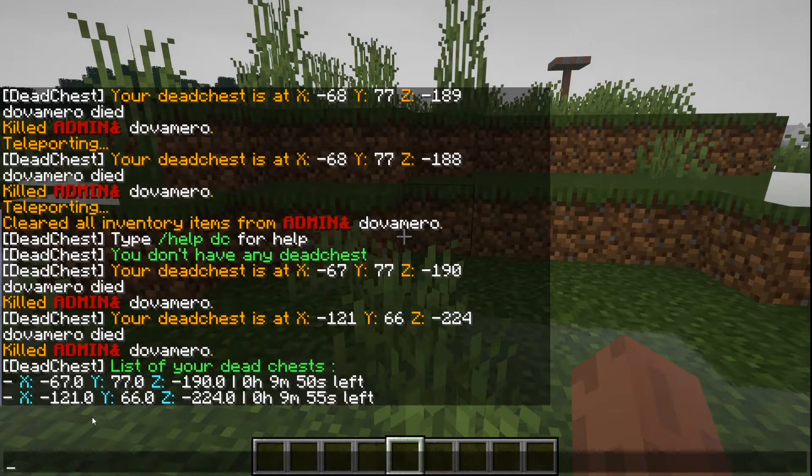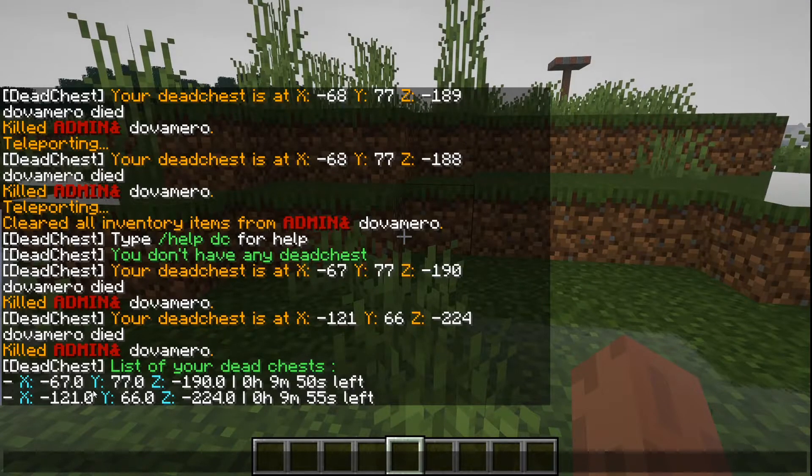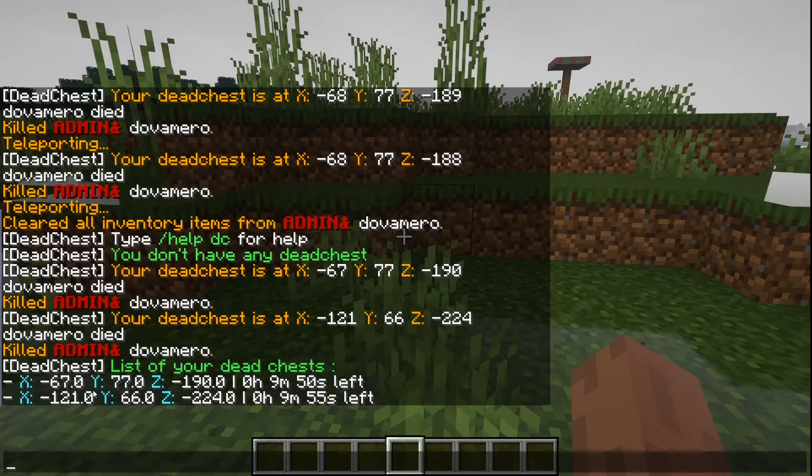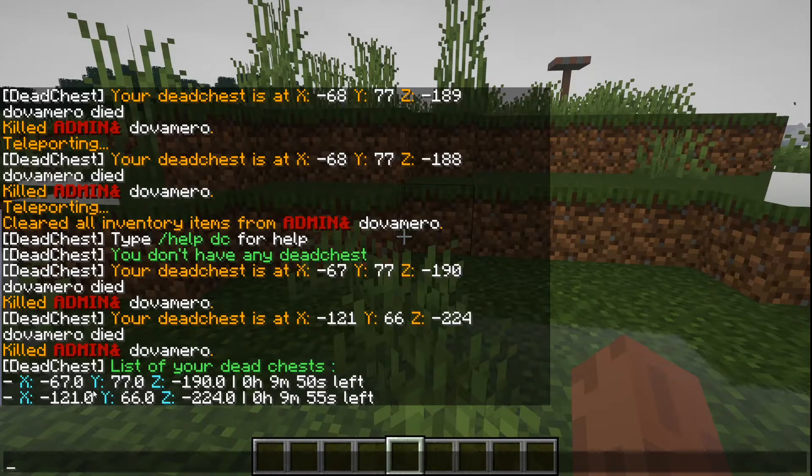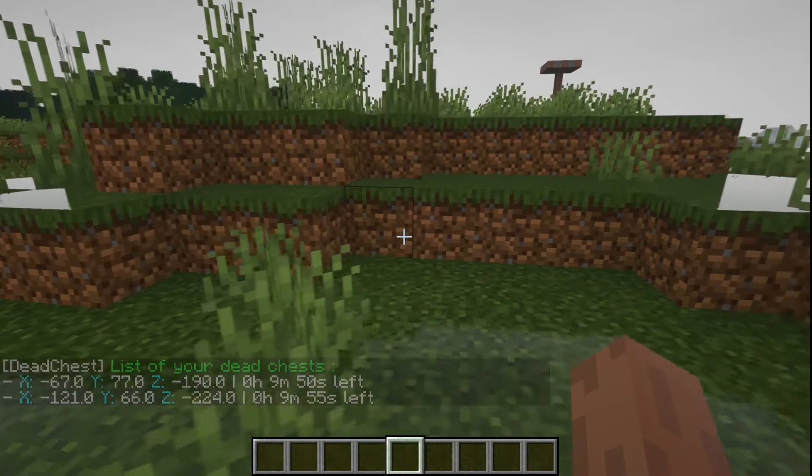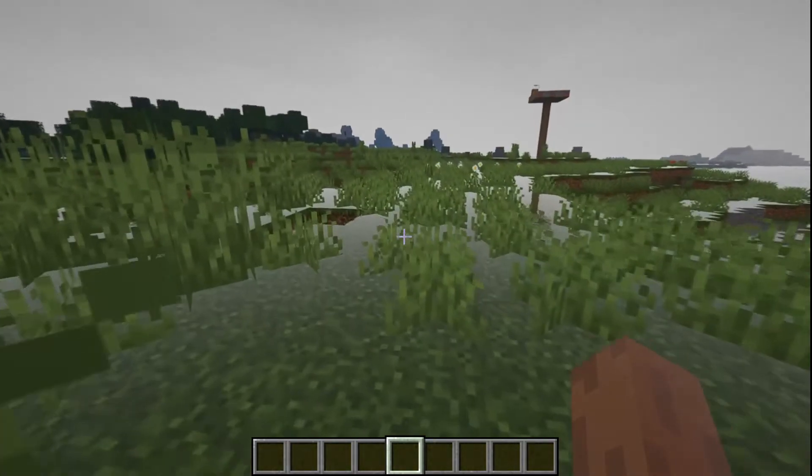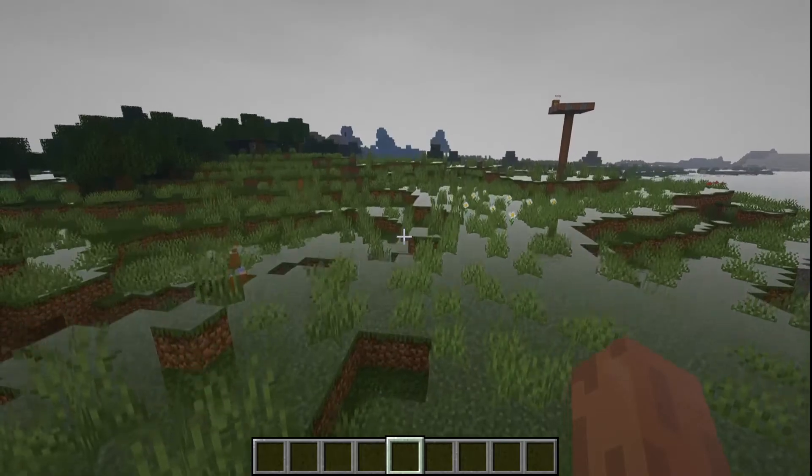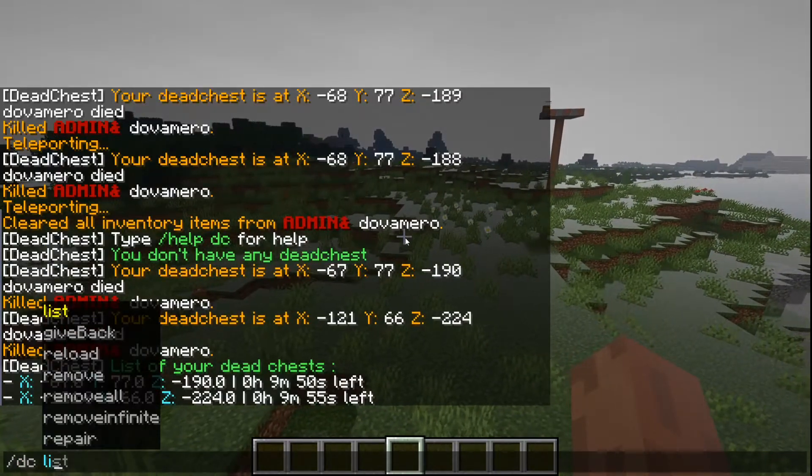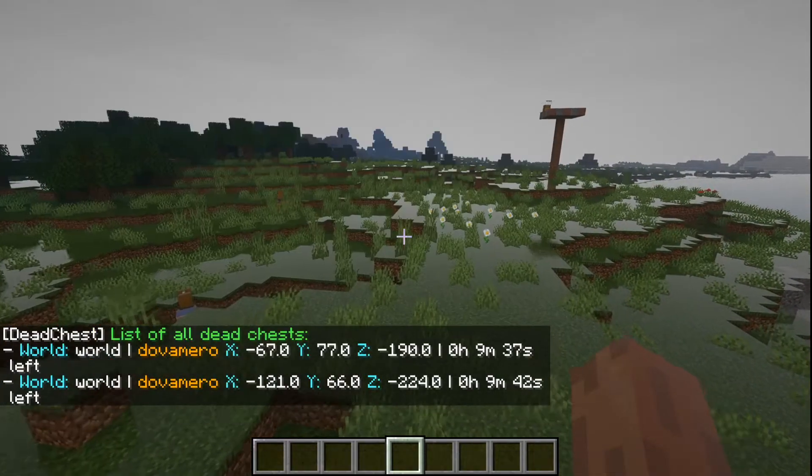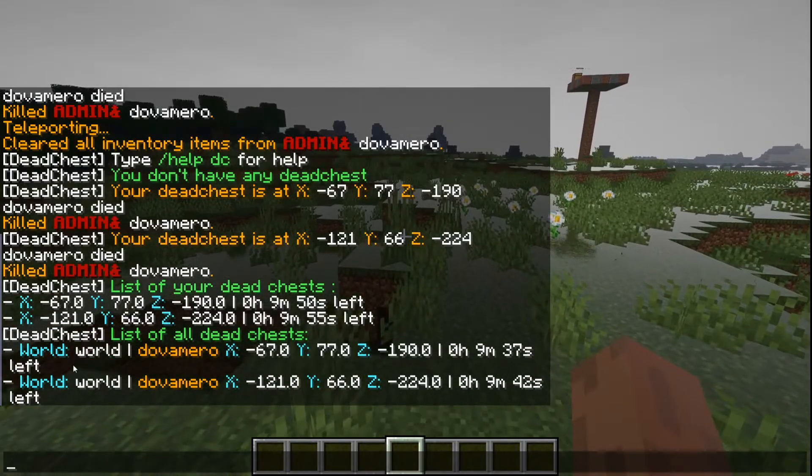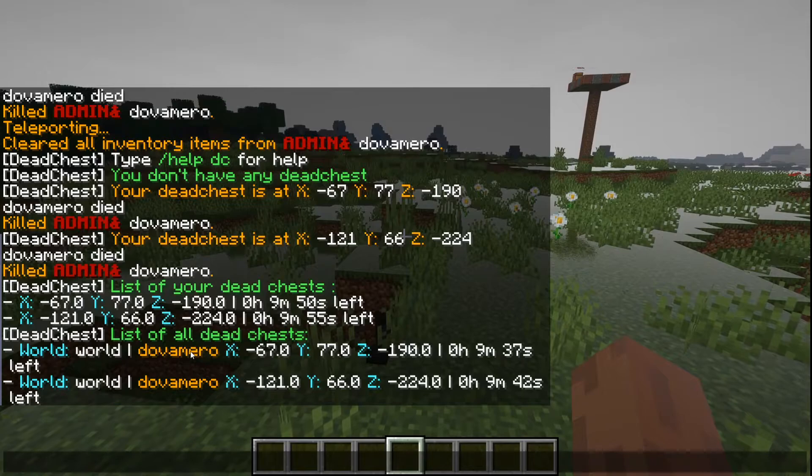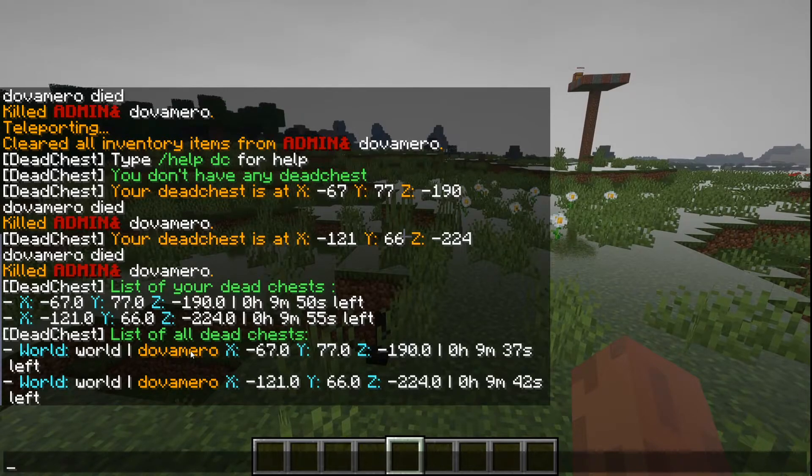shows you your location. I'll leave all the permissions down below by the way. So yeah, these are some player commands basically. You also have /dc list all to check the location of chests for a player.